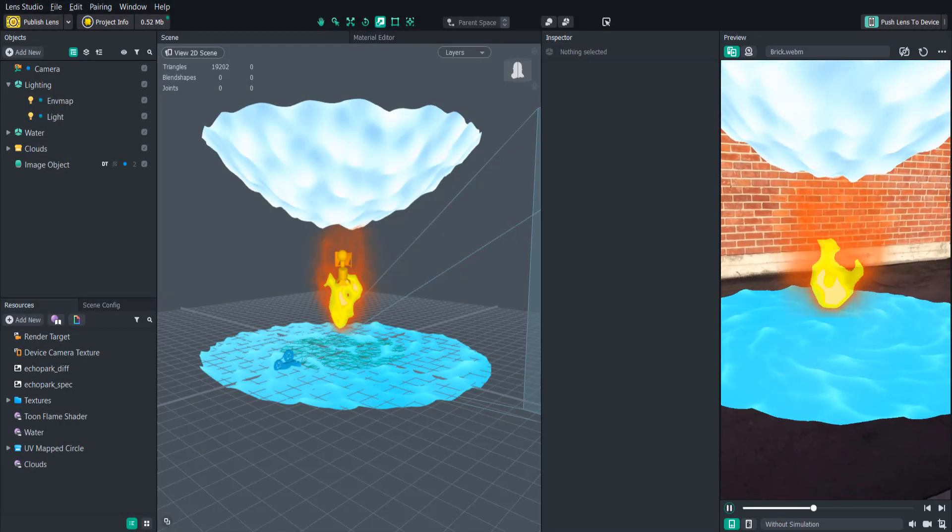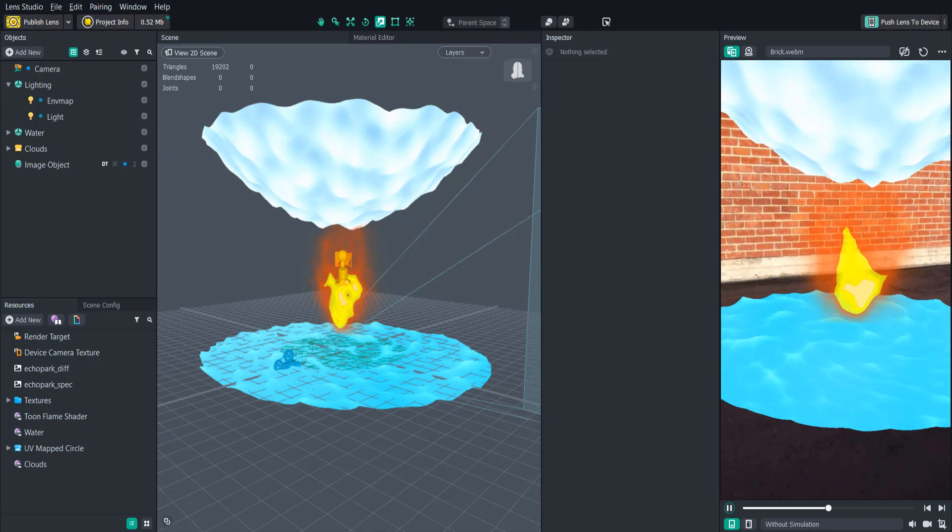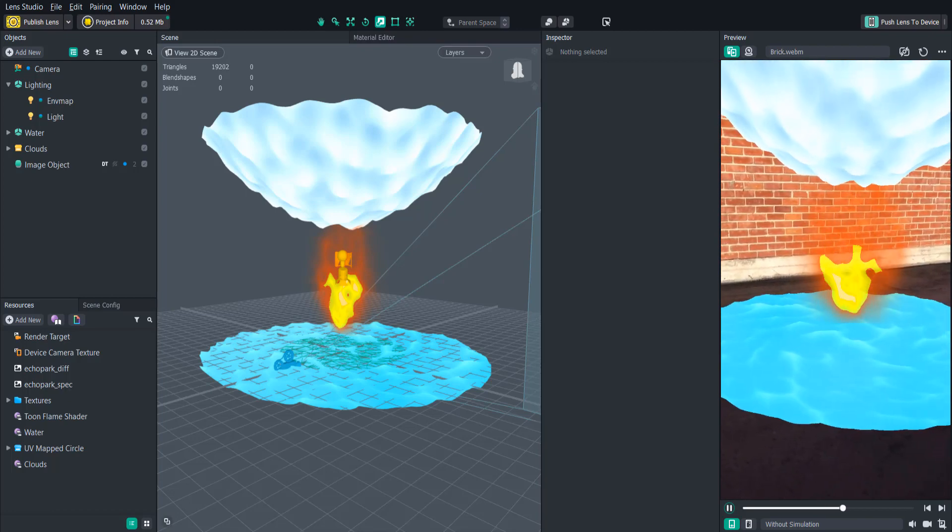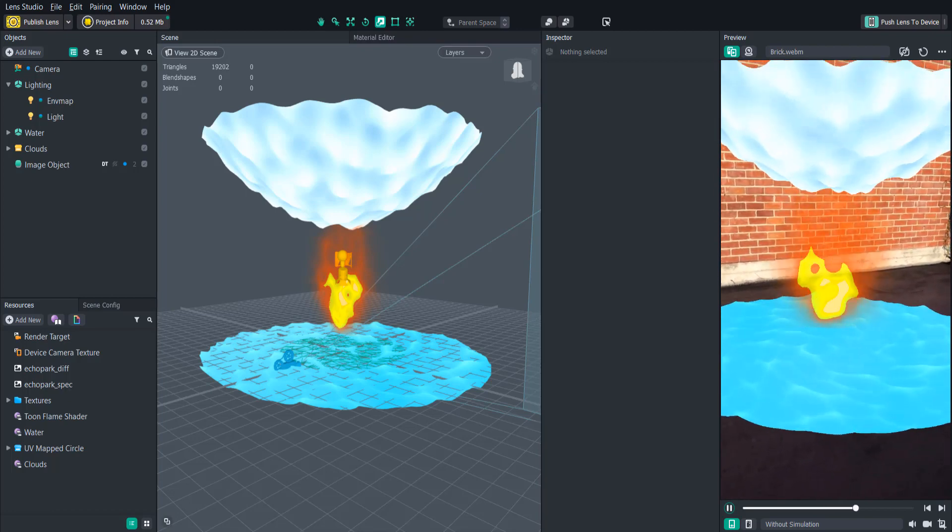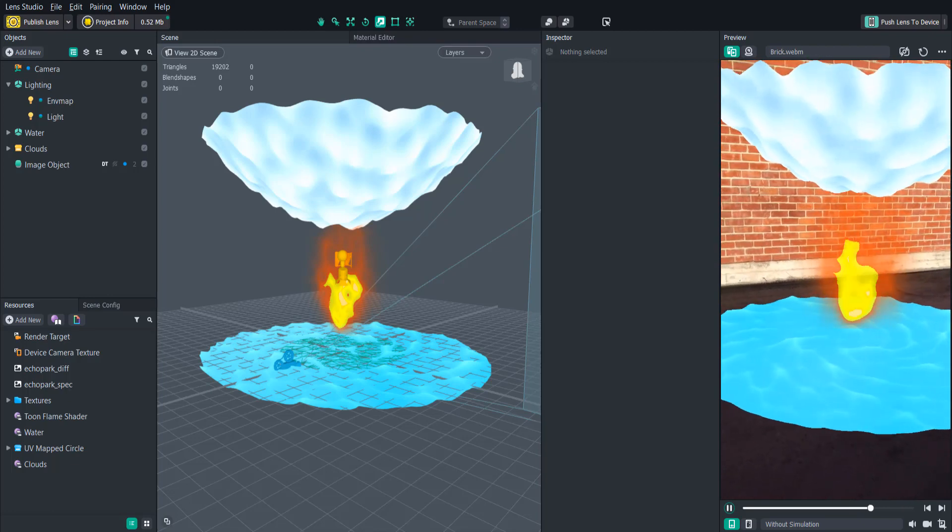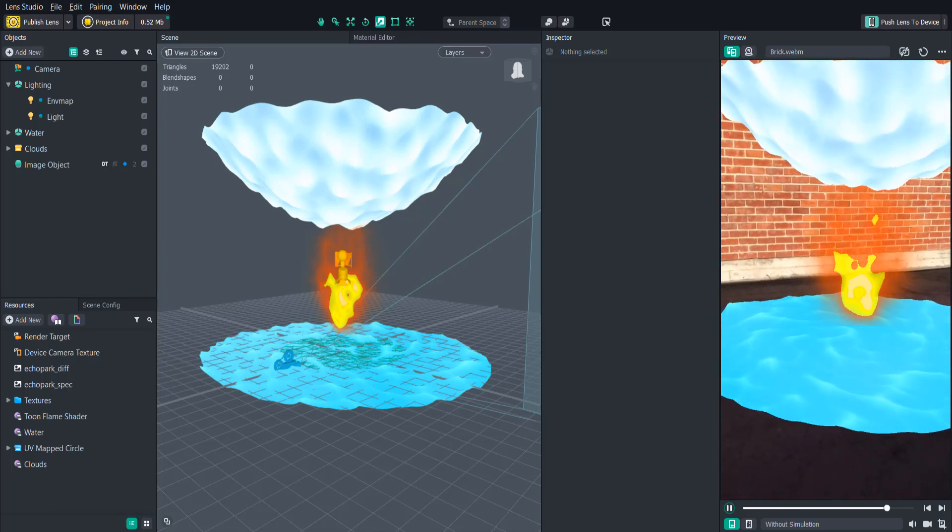Hello everyone, and welcome to another Lens Studio tutorial. With the new Lens Studio 2.3 update available now, we have the ability to create shaders using the Material Editor.